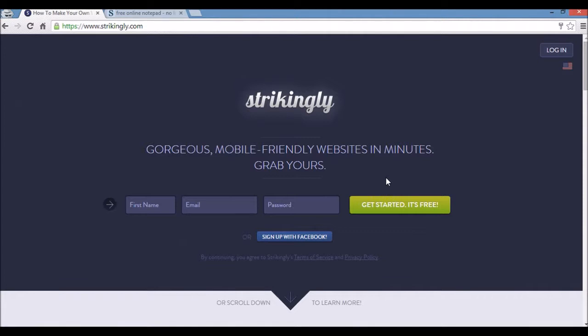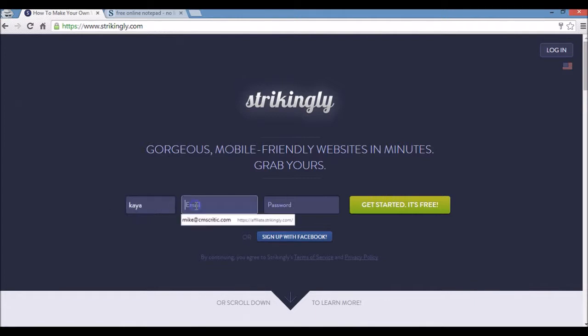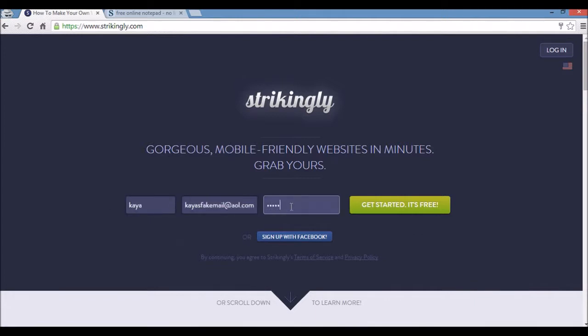Strikingly is a platform for building mobile friendly one page websites. Here I'm at the home page. All I need to do to sign up is give them my first name, an email and a password. I can also sign in with Facebook if I want. I'm going to click get started.